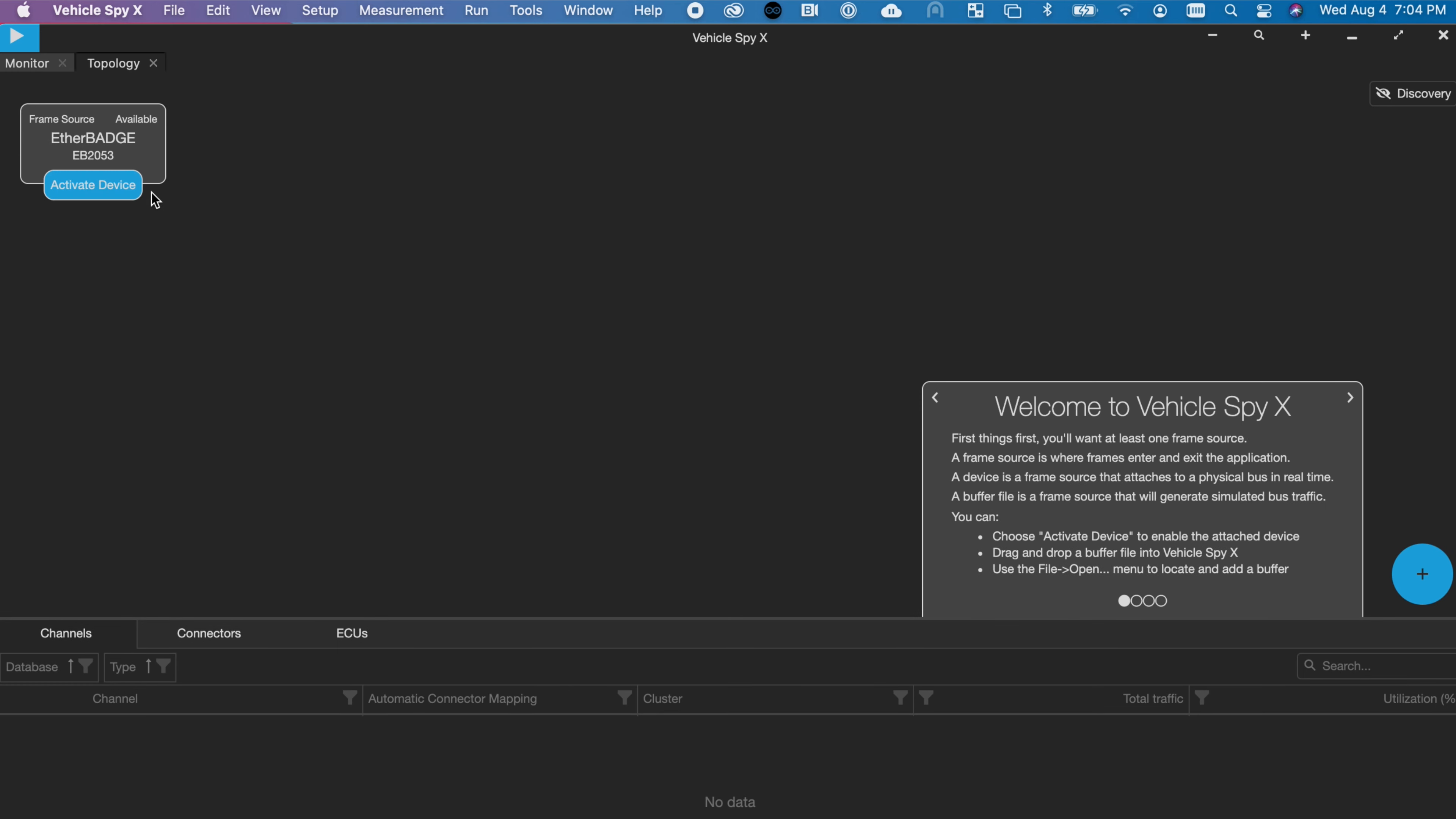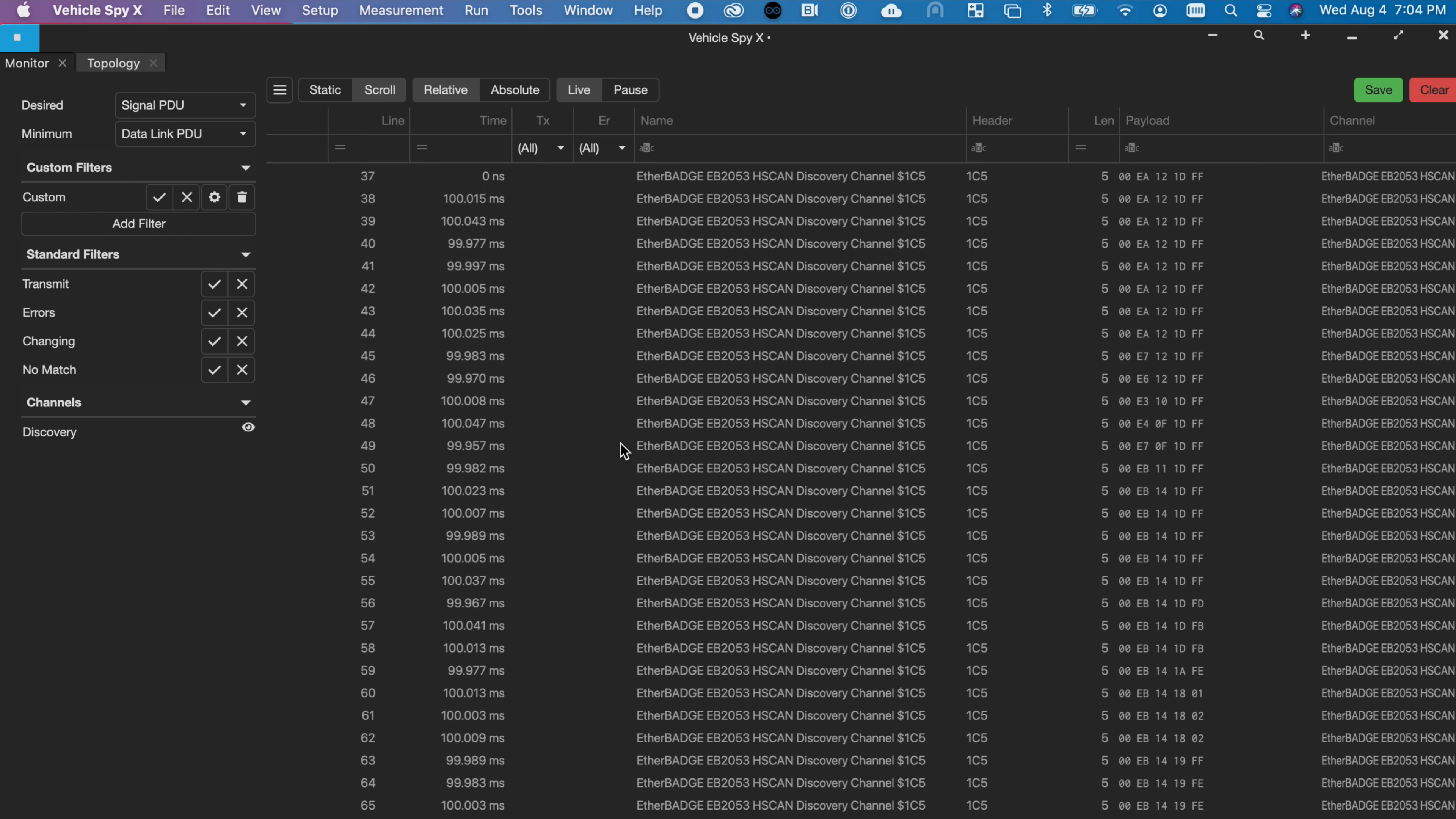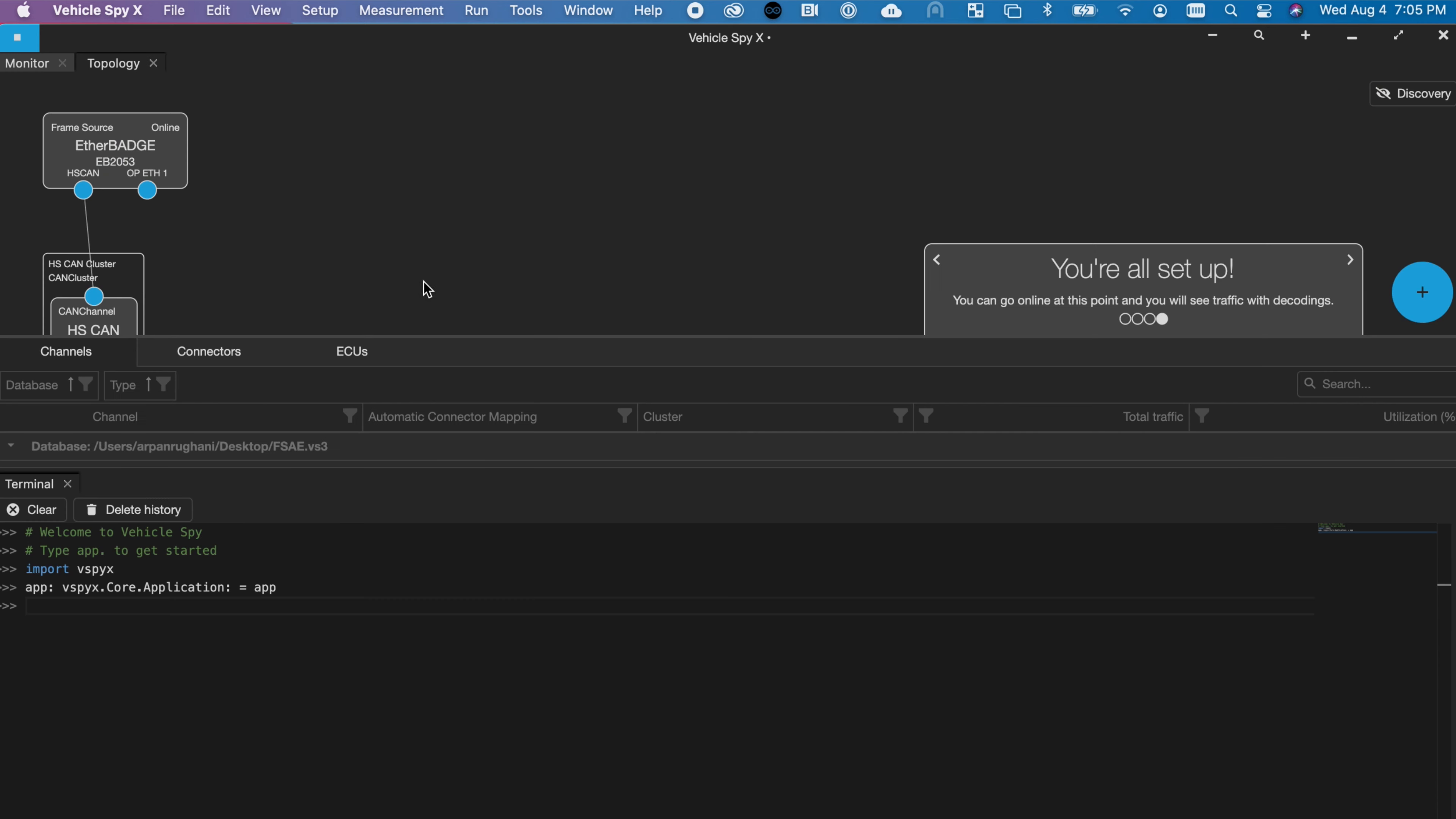Just plug in your Ether Badge and choose to activate the device and go online to see traffic without decodings. You can also add a database file to your Vehicle Spy X folder, or go to the Terminal View in Vehicle Spy X to write your Python script.